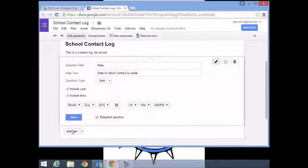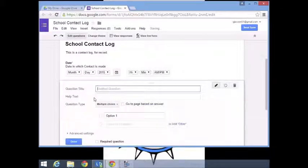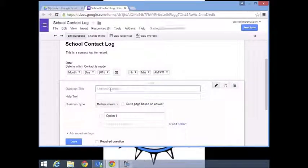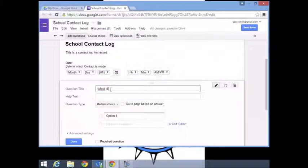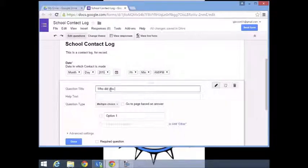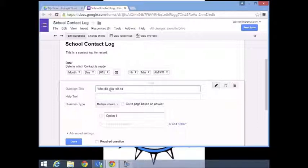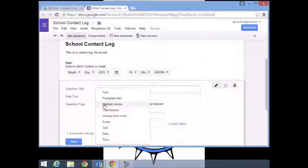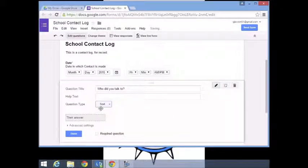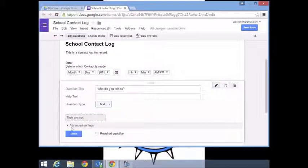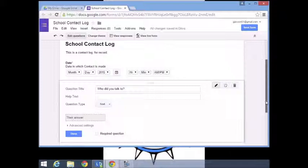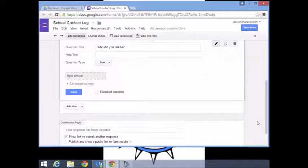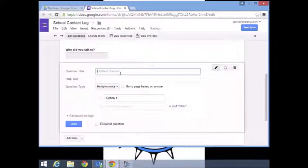We're going to add a question: Who did you talk to? And we're going to just make this text. This will be real simple like Mr. Smith, Ms. Smith.